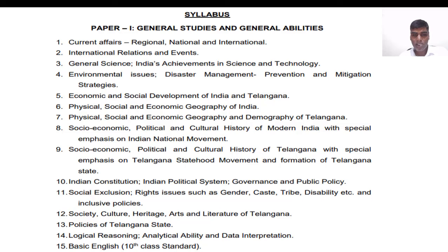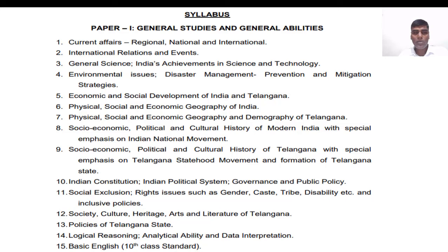For logical reasoning and data interpretation, I recommend purchasing R.S. Agarwal's book — the S. Chand series — which is the best. For basic English, the Wren and Martin book is enough. We have six months of time, which is more than enough to cover all this syllabus. I suggest mostly buying Telugu Academy books because the paper setters also refer to these books.